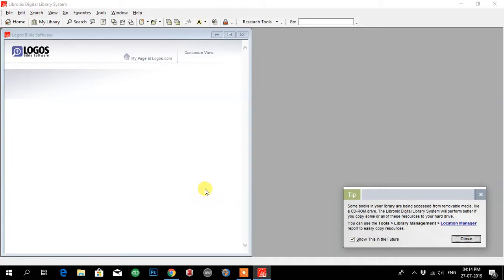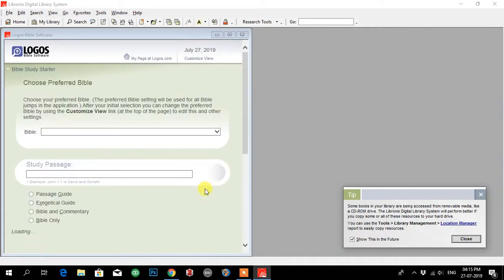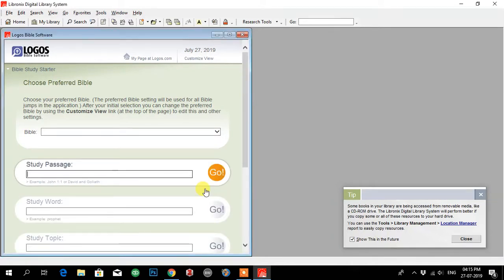There is a message. It says some books in your library are being accessed from mobile media like a USB drive. The library system will probably work better if you copy some or all the resources to your hard drive. So it's up to me if I want to copy it into my hard drive. For now, I don't want to do that. I'll just close it.